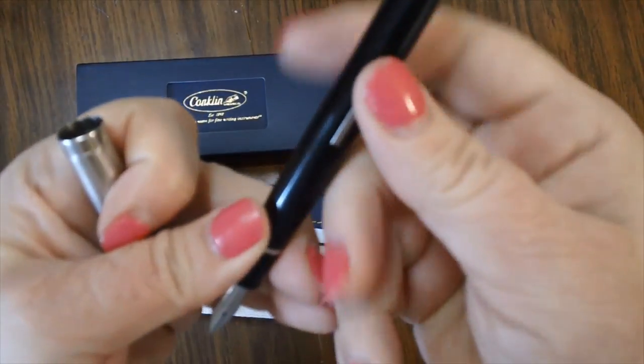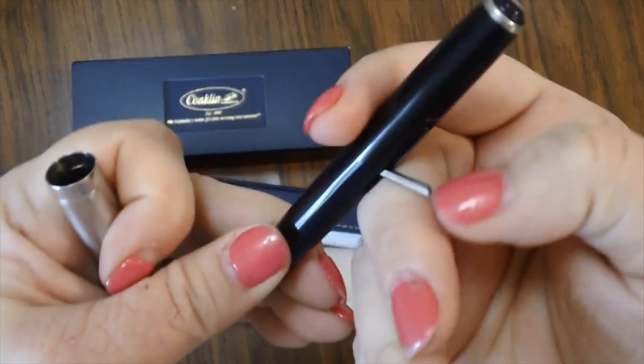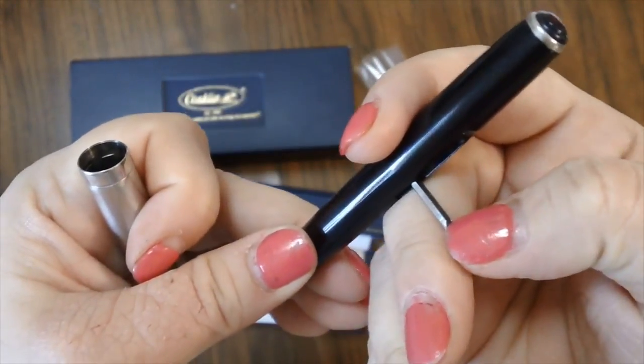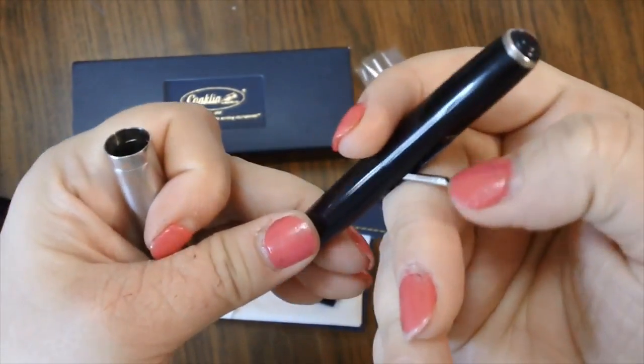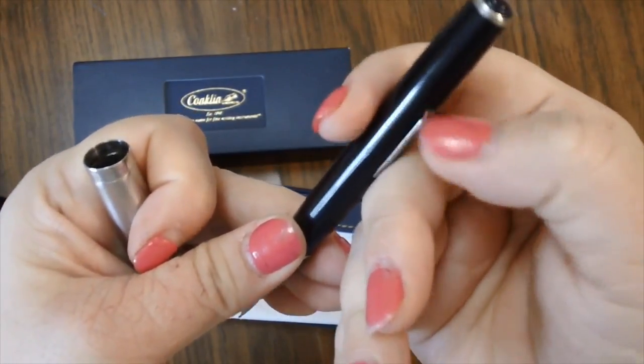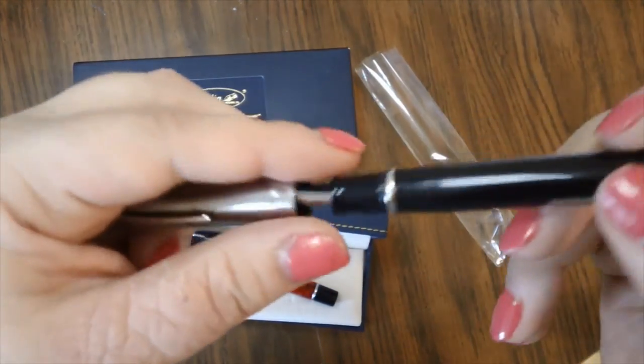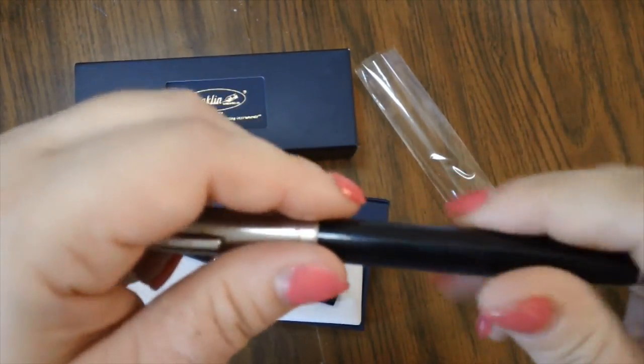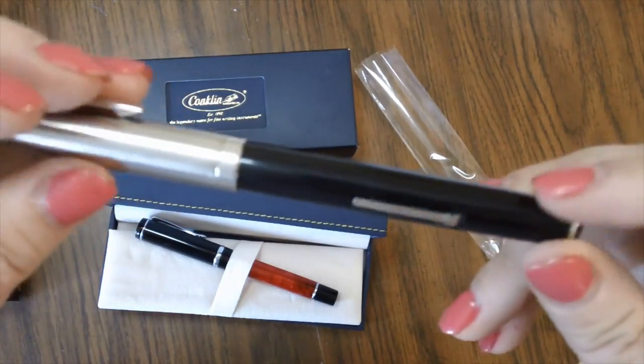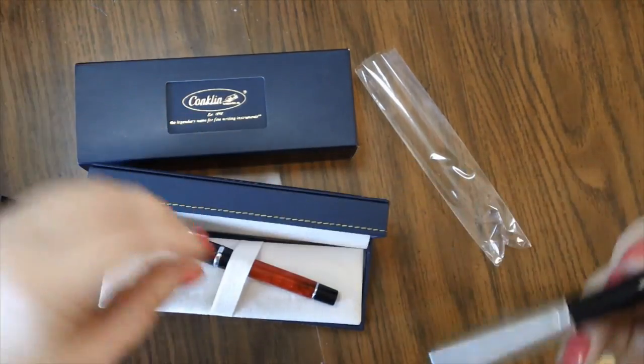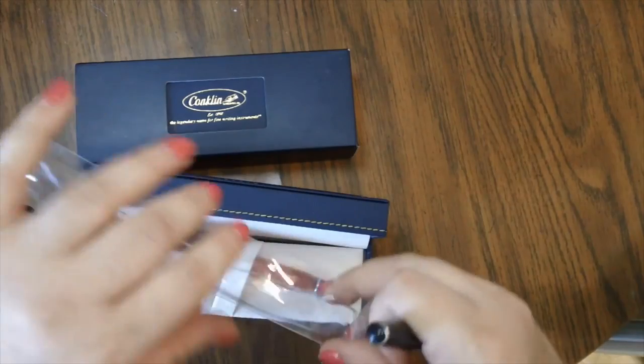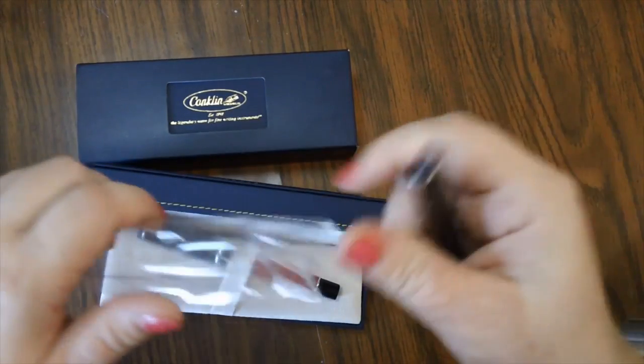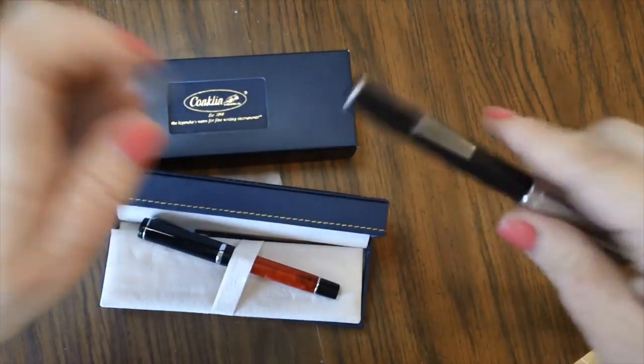This is a lever fill. So you have to kind of get your nail underneath that lever and pull it like that. And so it's got a sack in it and the lever is how you draw up the ink in the pen. So we'll play with that. So that is a vintage Esterbrook.